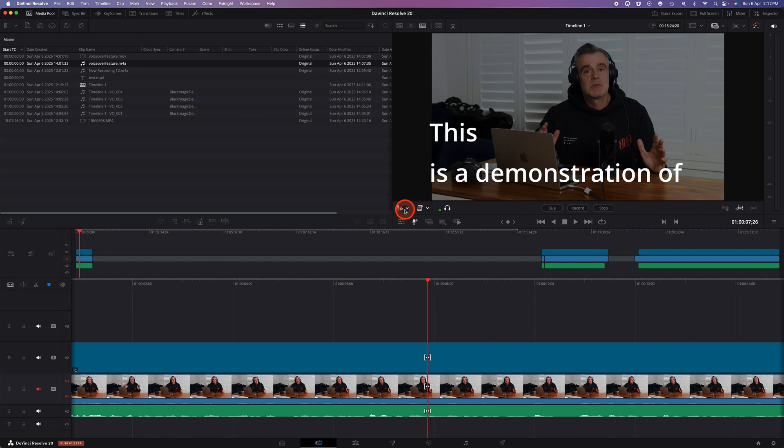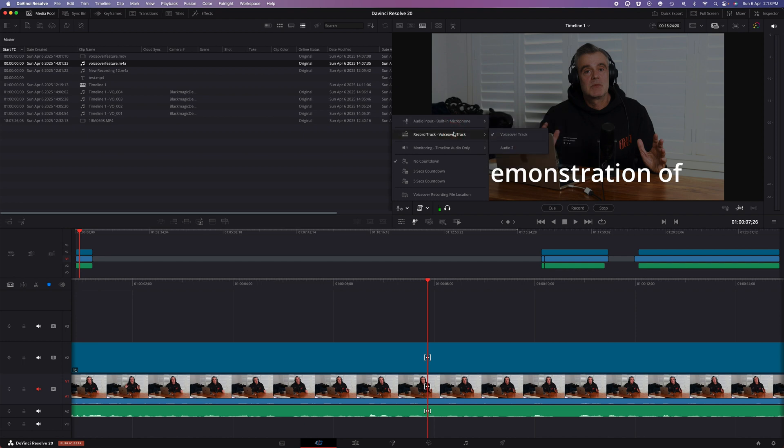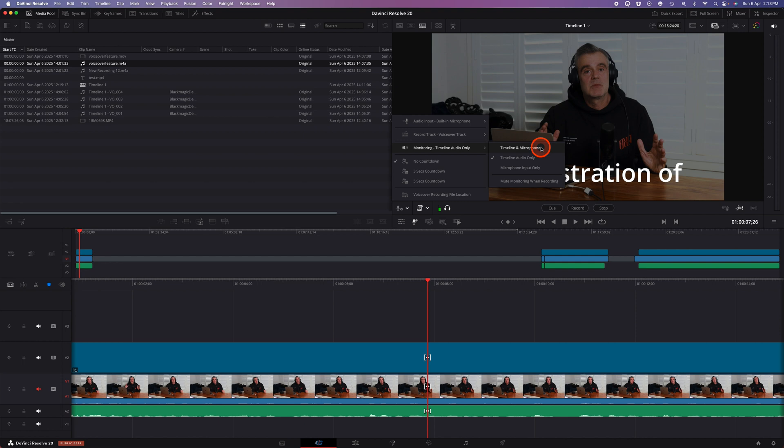In the first menu on the left you can click on it and choose your audio source, be it built-in microphone or external. You can choose which track to record into, but you also get an additional option where you can monitor the timeline audio, the timeline and microphone, or the microphone input only, and also a mute monitoring when recording option which prevents audio feedback.